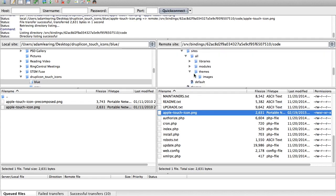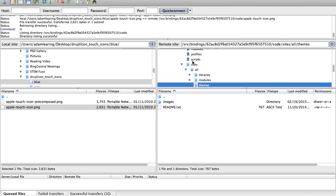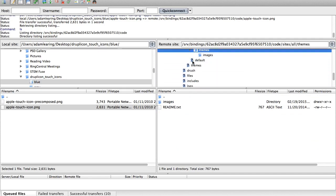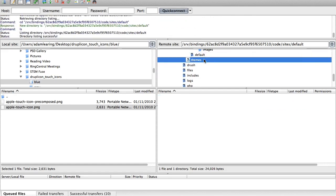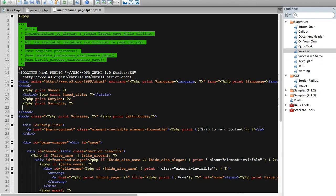They also allow you to specify the specific place for Apple to look for these images. So to do that, all you need to do is you need to come into your, let's see here, you need to come into an index file. So I'm just going to pull up one just for the, this maintenance-page.tpl.php file is where the head of the document is located. So that's where we need to tell Apple to look for our touch icon.